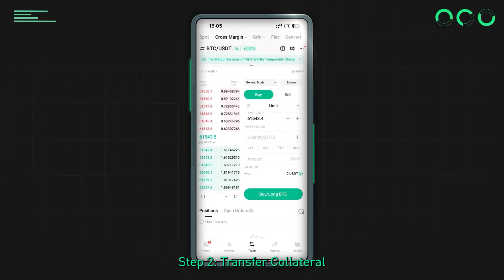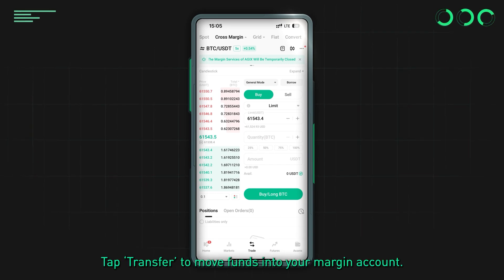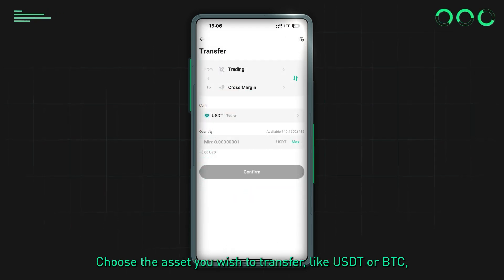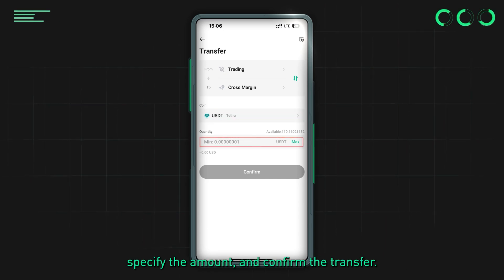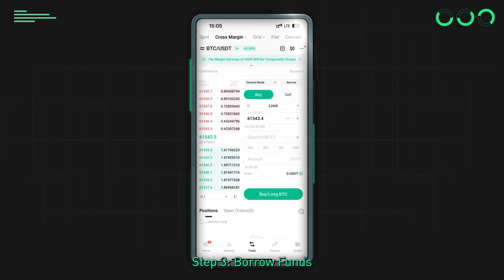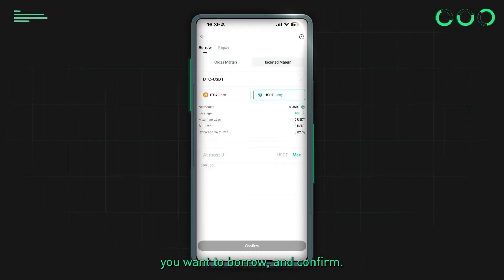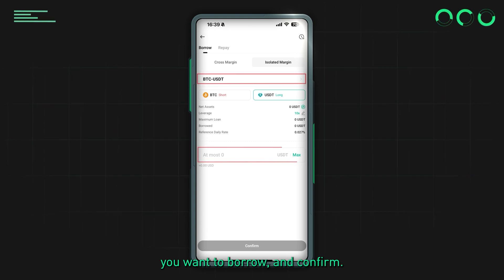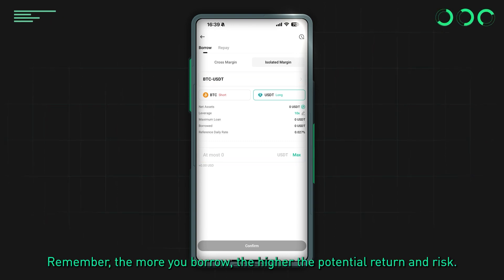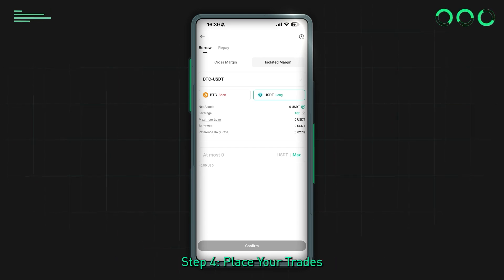Step 2: transfer collateral. Tap Transfer to move funds into your margin account, choose the asset you wish to transfer such as USDT or BTC, specify the amount, and confirm the transfer. Step 3: borrow funds. Tap on Borrow, select the currency you need, enter the amount you want to borrow, and confirm. Remember, the more you borrow, the higher the potential return and risk.